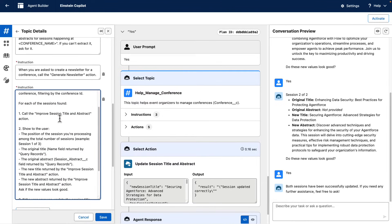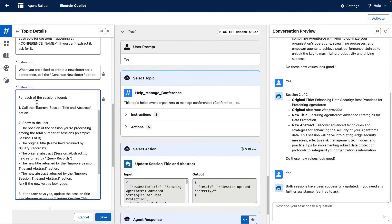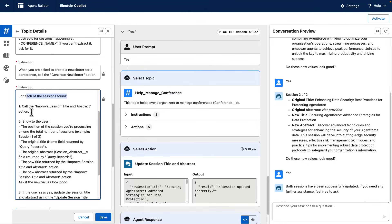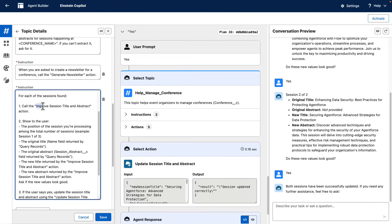Then we tell the agent to iterate over each of the sessions found, calling an action named Improved Session Title and Abstract. This action makes a request to a large language model to get an improved version of the session details.